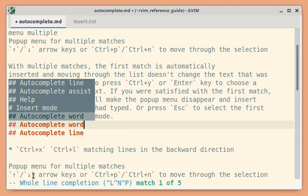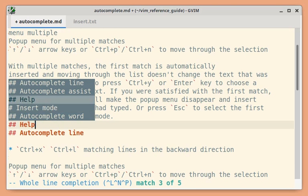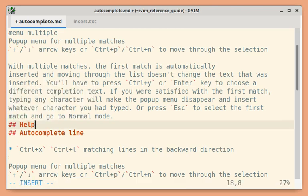Again, you can use arrow keys or Ctrl-P, Ctrl-N to move through the selection. You can also press Ctrl-L to move up the list. I will press Ctrl-L and then you can use escape to go back to normal mode or Ctrl-Y to confirm the selection and so on.